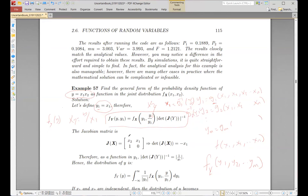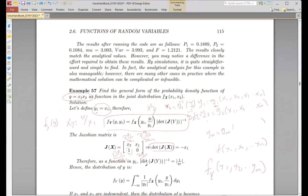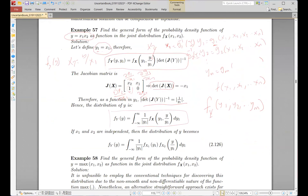The Jacobian matrix contains the partial differentiations with each function with respect to each variable. The partial derivative of j1 with respect to x1 gives x2, and with respect to x2 gives x1. For j2, since y1 equals x1, the derivative with respect to x1 is 1 and with respect to x2 is 0. We then find the determinant and take the absolute value of its inverse to build the distribution of y.